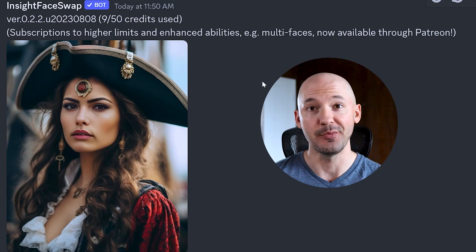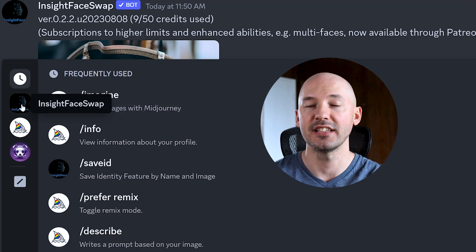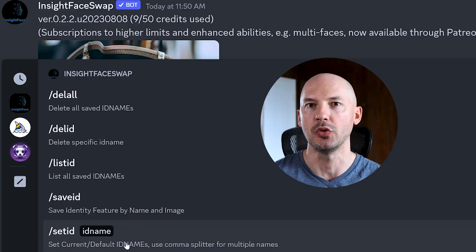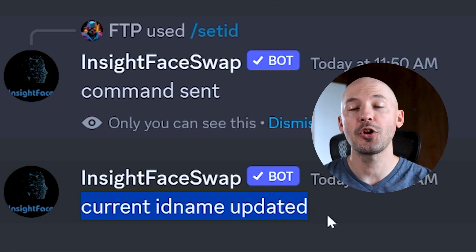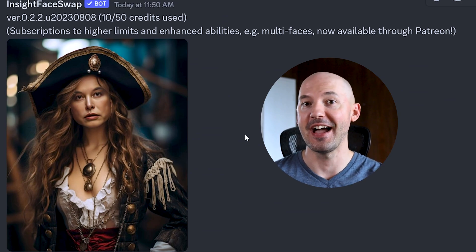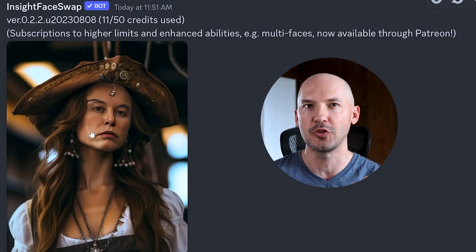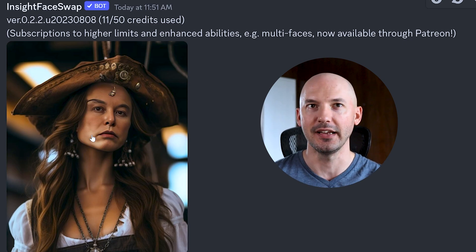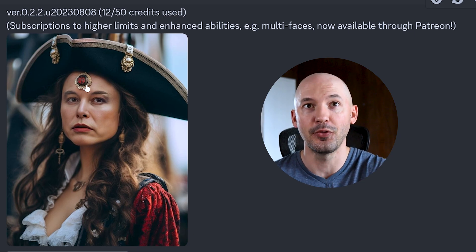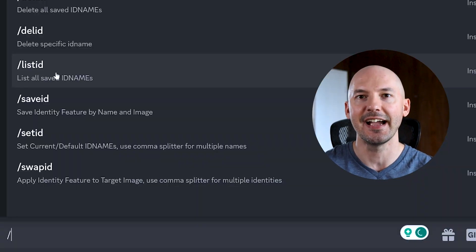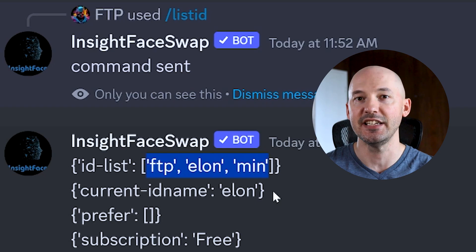If you're wondering how to easily access your other saved faces, hit forward slash, go to the side and hit Insight Face Swap to see all commands. Down at set ID, that's how you choose which face you want to use. Just for fun, let's use Elon — the current ID name has been updated. I went back and swapped those pirates for Elon — it blends the color so well. Obviously something doesn't look quite right, but it even keeps the forehead aligned and adds the lipstick properly. You can also hit forward slash, list ID to get a handy overview of all IDs you have saved.